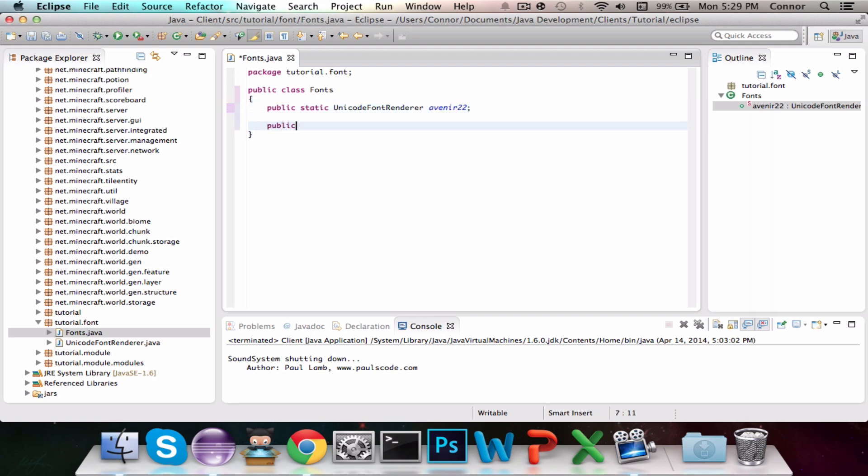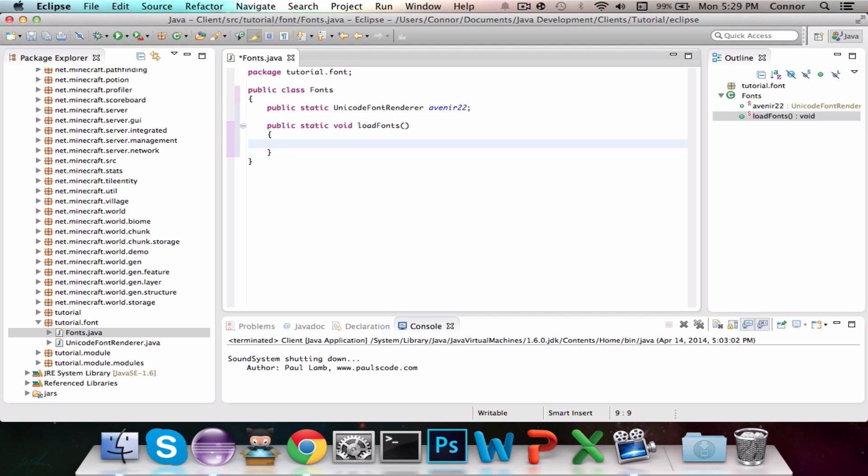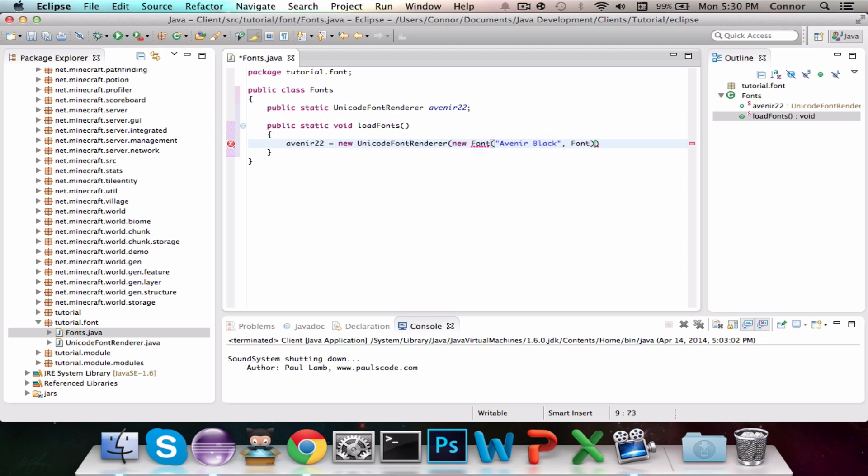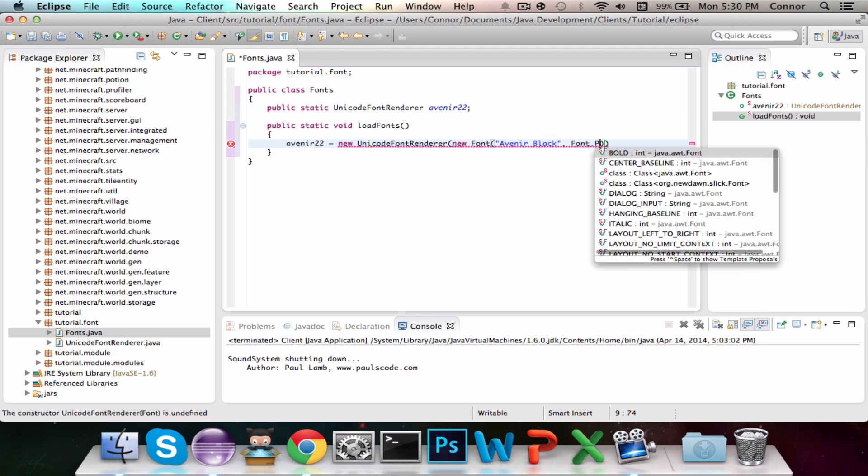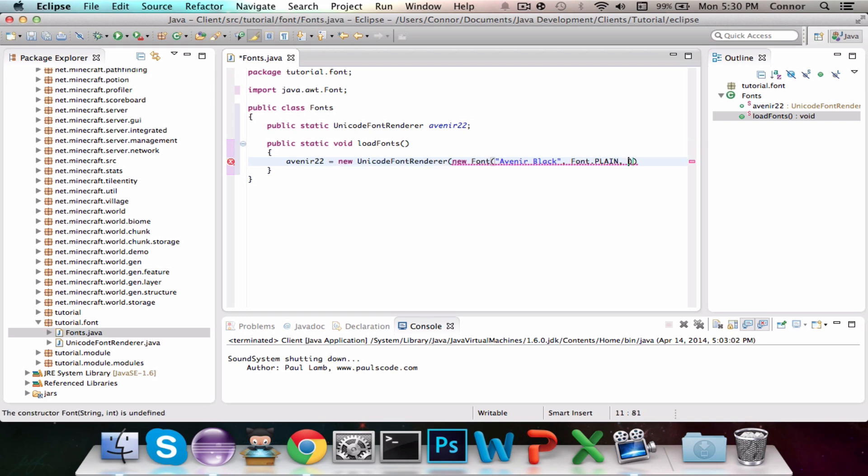Then we're going to do Public Static Void Load Font. So this method is going to load all of our fonts, and it's going to create an instance of the Unicode Font Renderer that will be an Avenir Custom Font. So Avenir 22 equals new Unicode Font Renderer, new Font, first the first parameter is the name, so we're going to do Avenir Black. Second one is going to be the style of font, so we're just going to do Font.Plain, and the last one is how big the font is in 22. So we can put our semicolon there, and we're all good here.